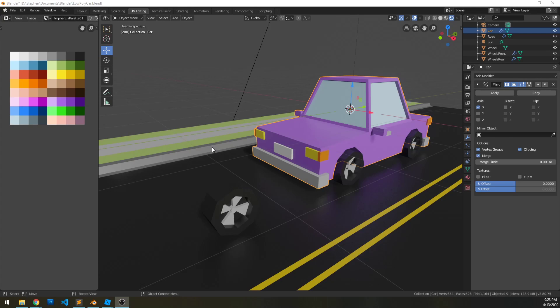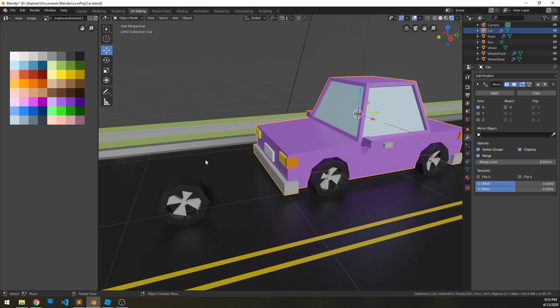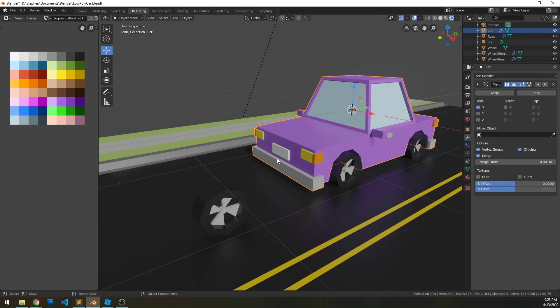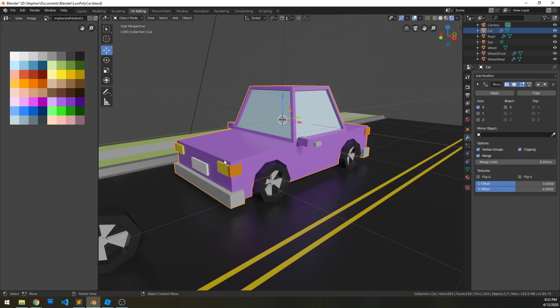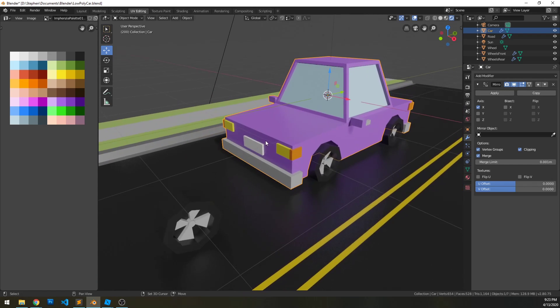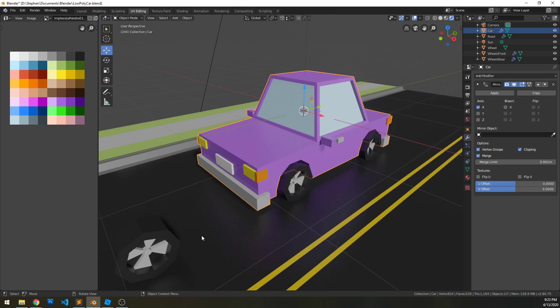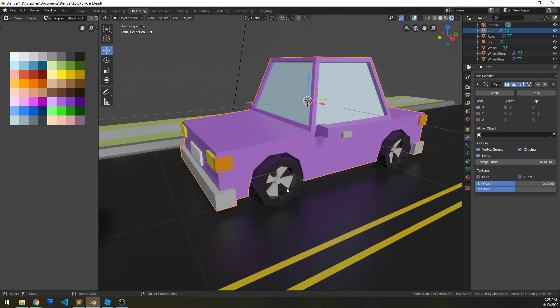Alright, let's rig this thing up. So the very first thing we want to do here is separate our model from our wheels, sorry like the body from the wheel there.